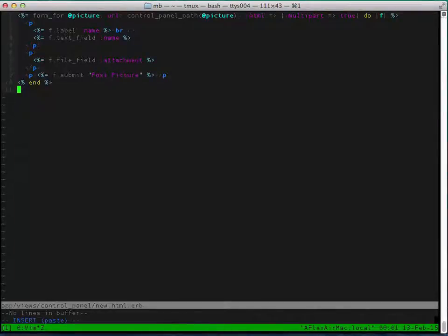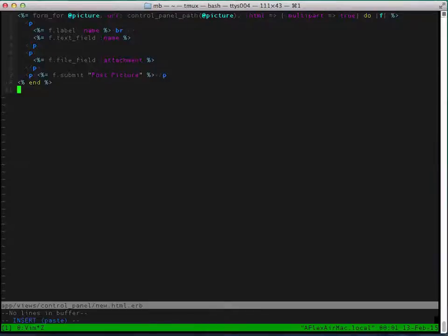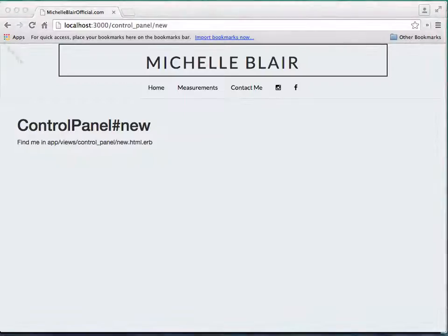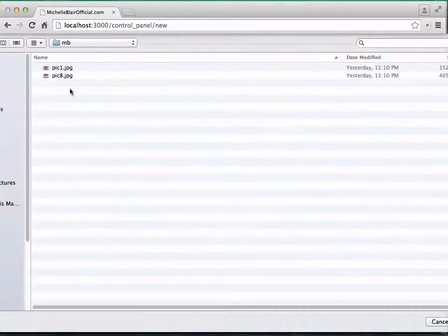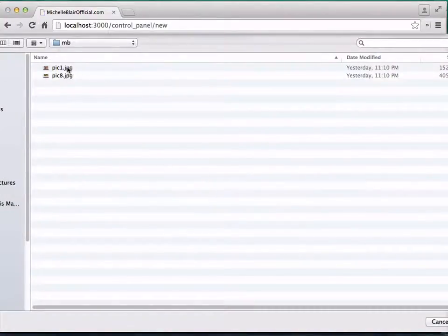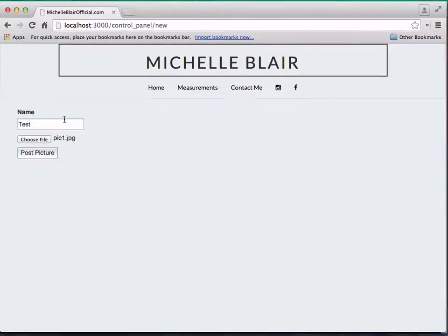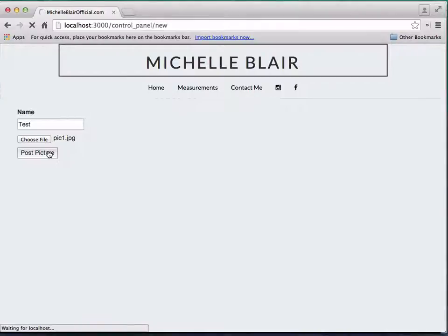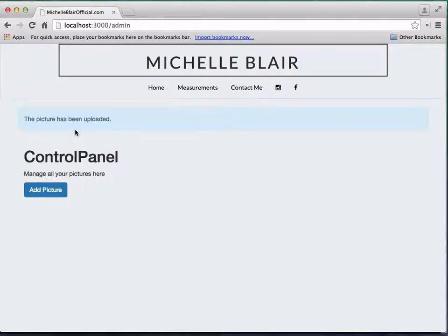So this is going to be the code for the new picture page. That's just going to be a standard form which takes name and we're going to have an attachment file field. So now we can just choose the picture and then we type the name, let's name it test. Post picture, and the picture has been uploaded. Boom, that worked.